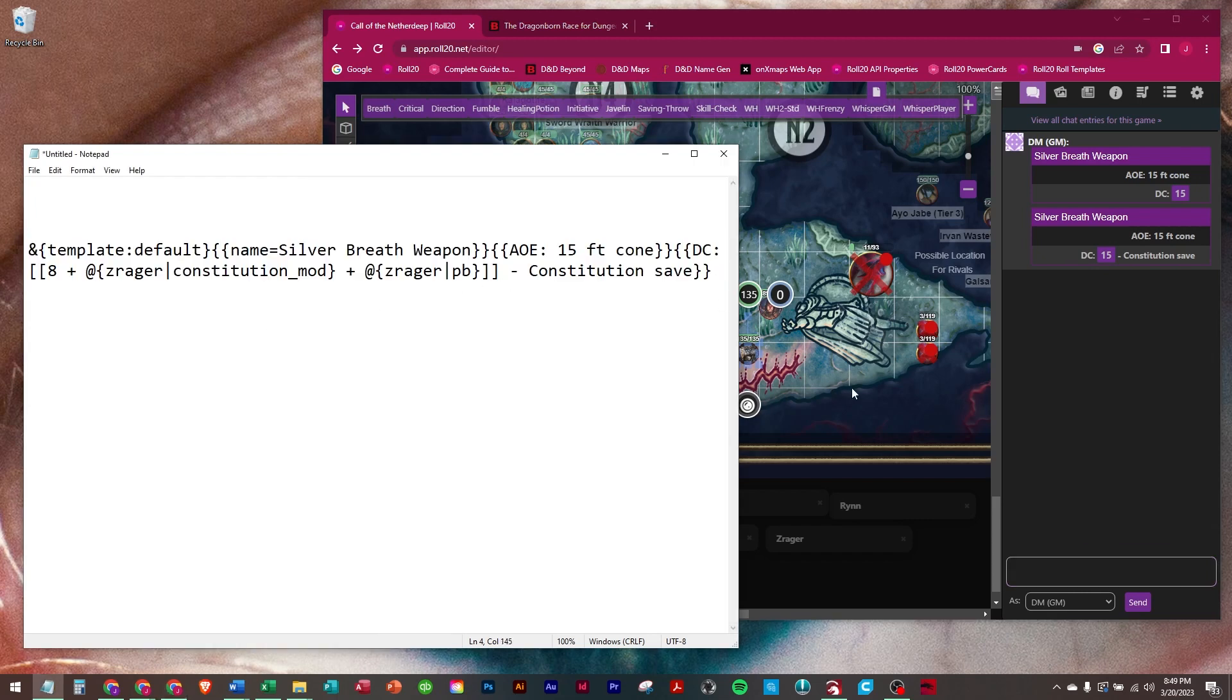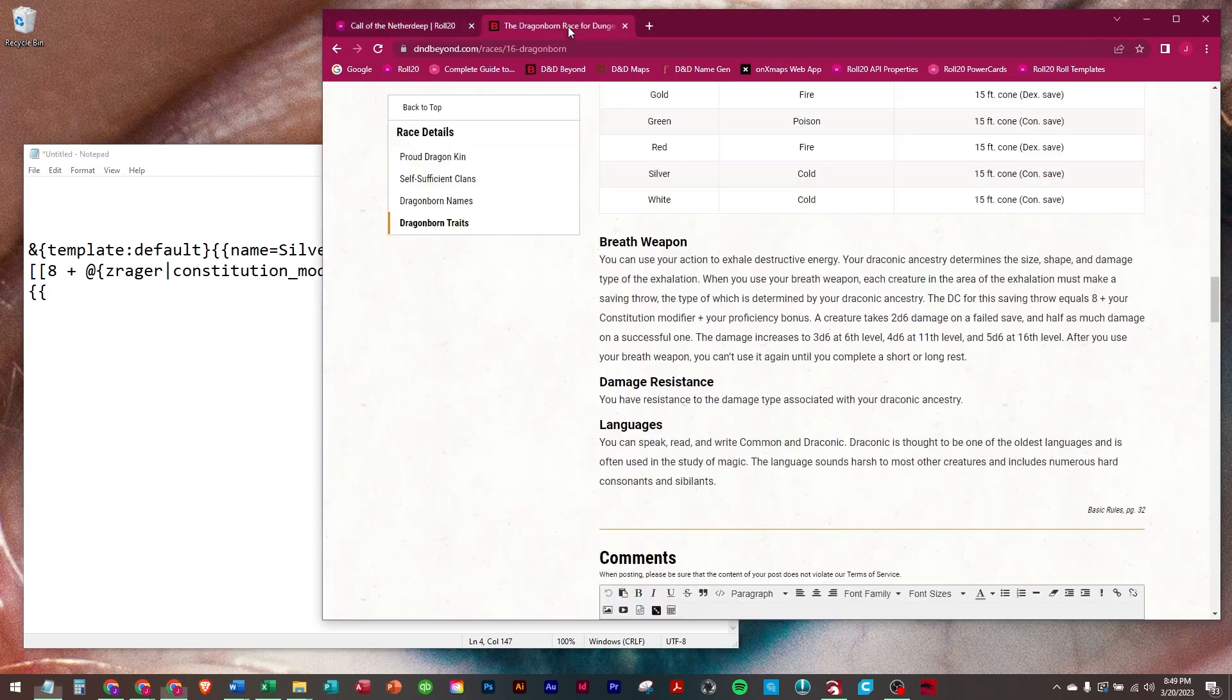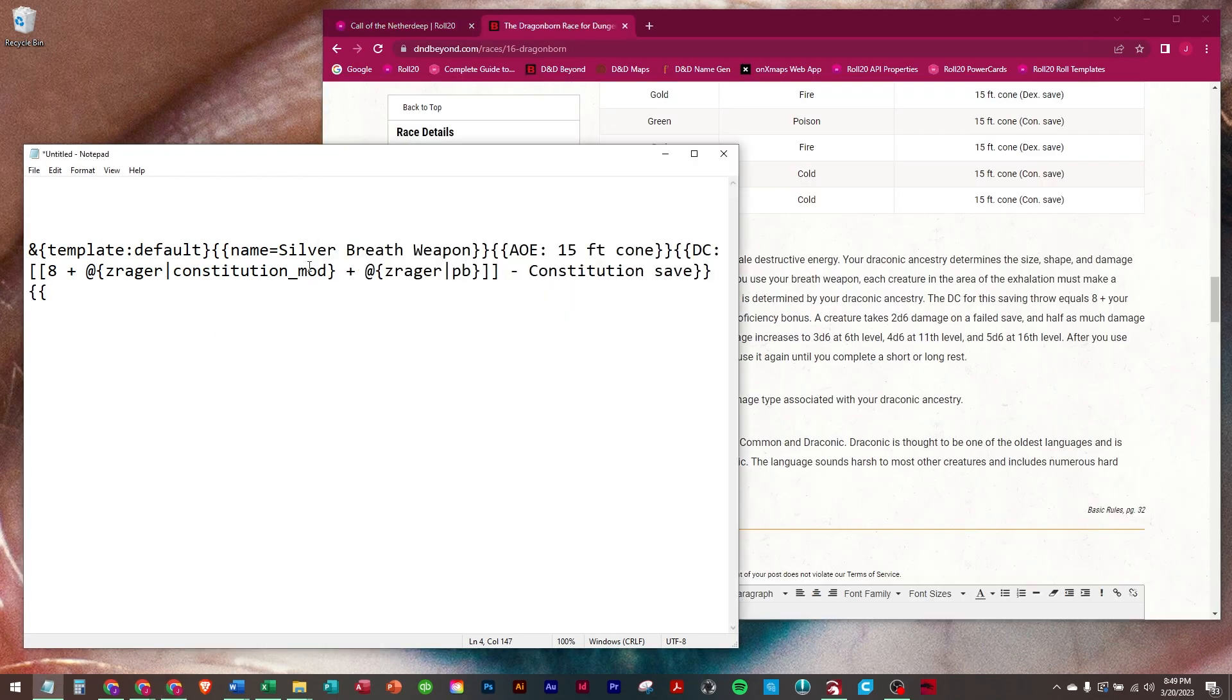So then after that, we're going to do the damage. And if we look at this, silver is cold damage.